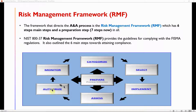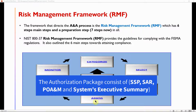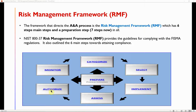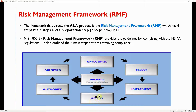The SSP, Security Assessment Report, POA&M, and an executive summary or authorization memo are passed on to the Authorizing Official, who reviews this documentation and then authorizes the system based on the full RMF process per SP 800-37 Revision 2.